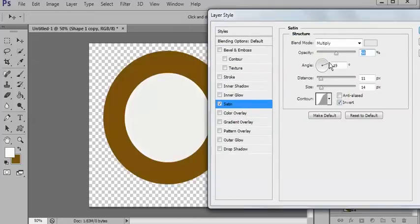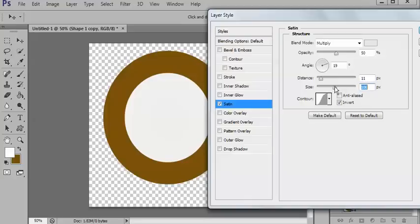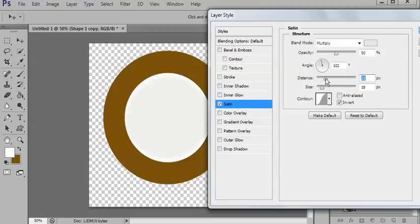And you can fool around with this. You can make it bigger. You can bring it in further from the edges. Whoops! We didn't mean to do that. So take it back.